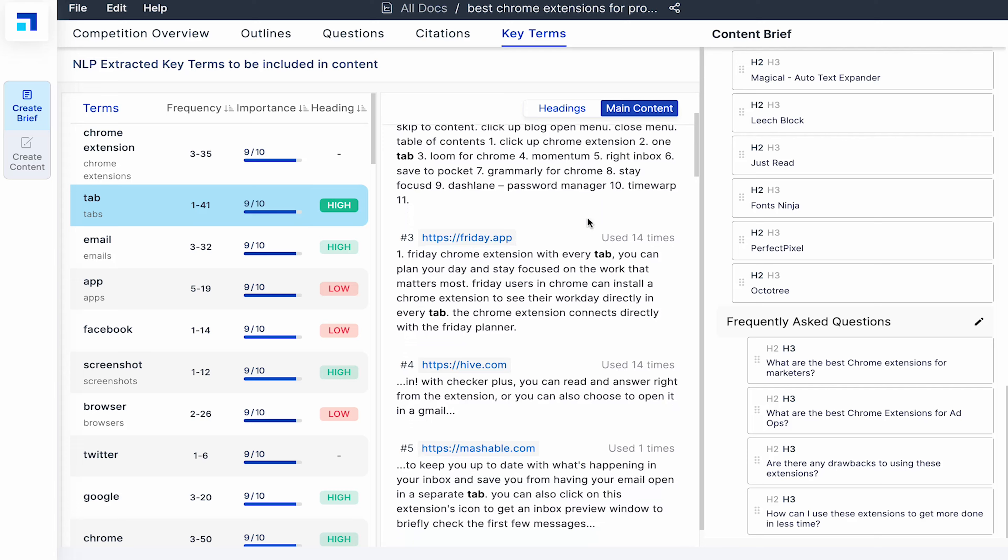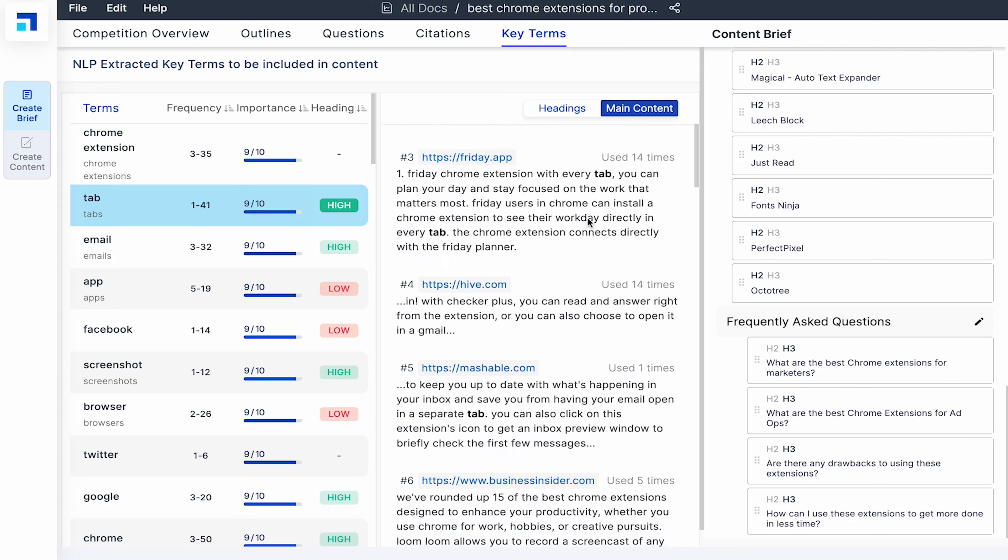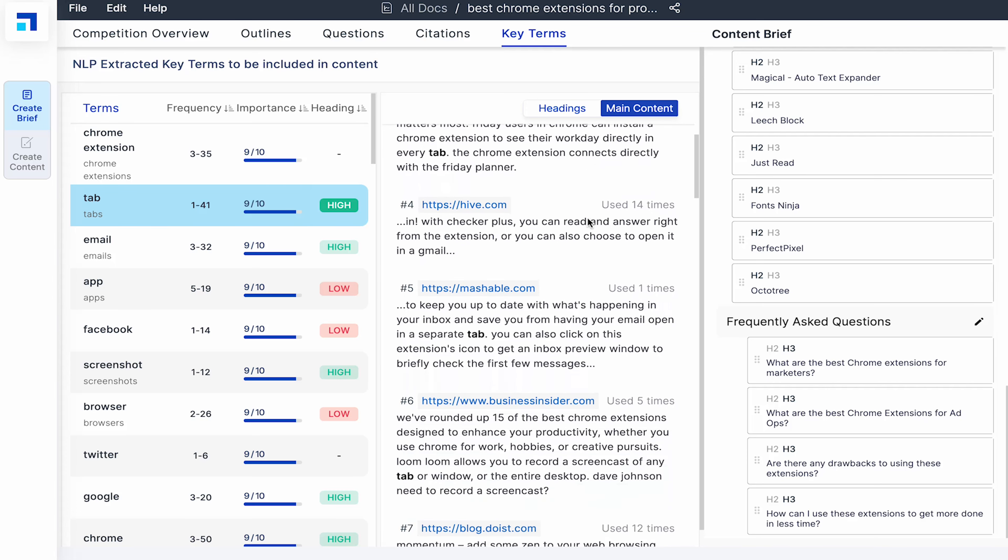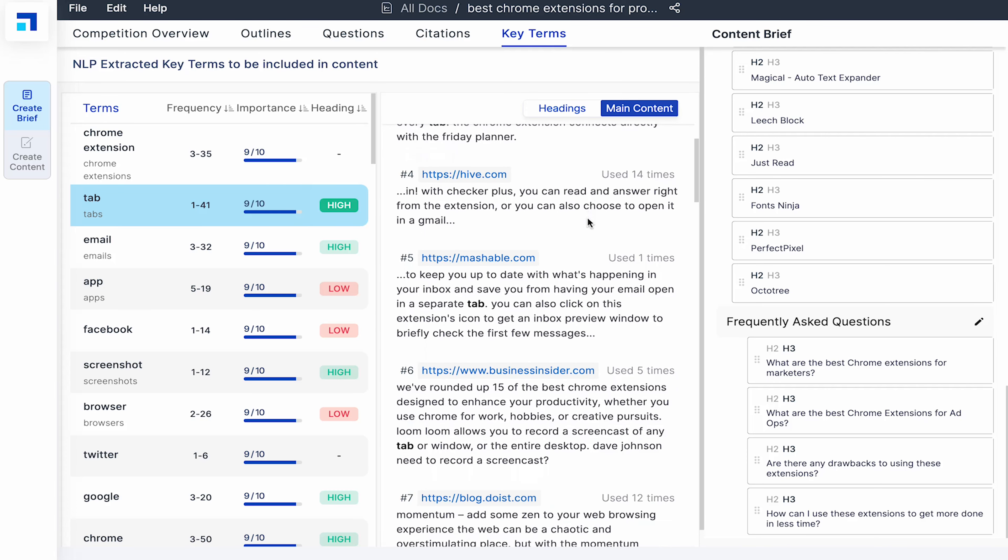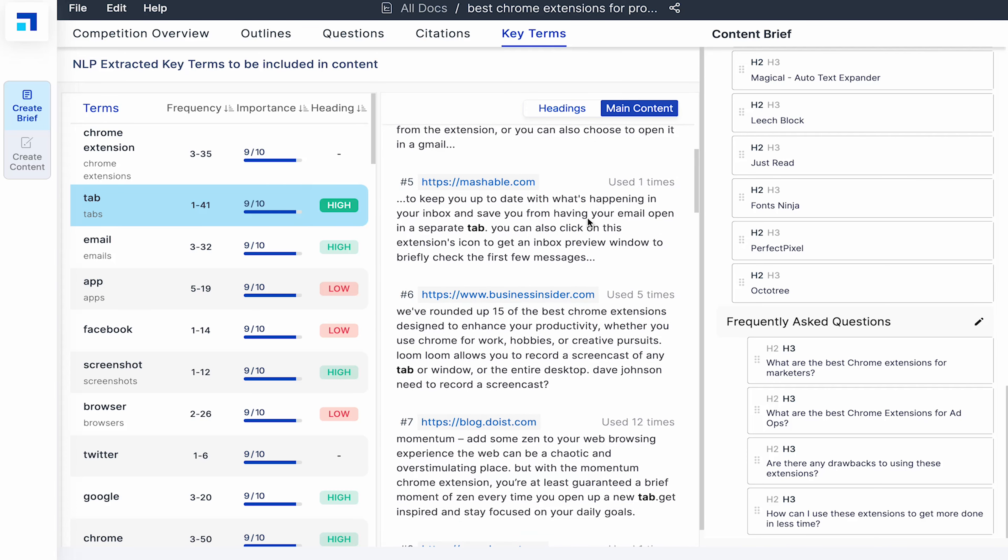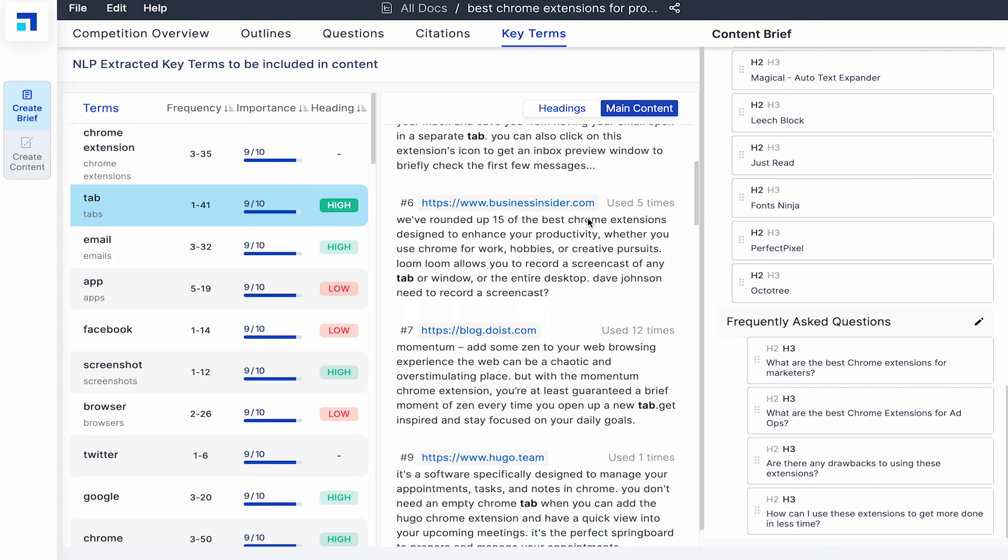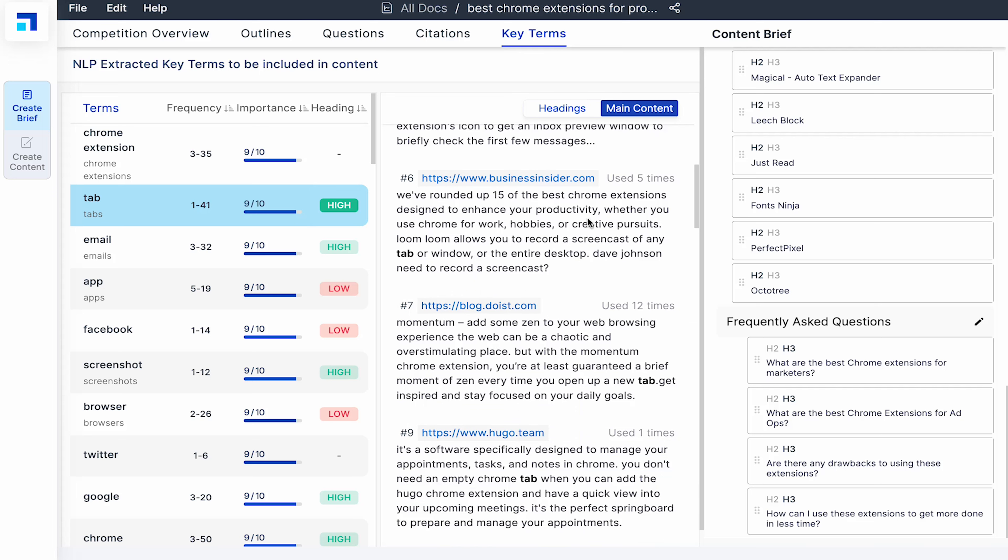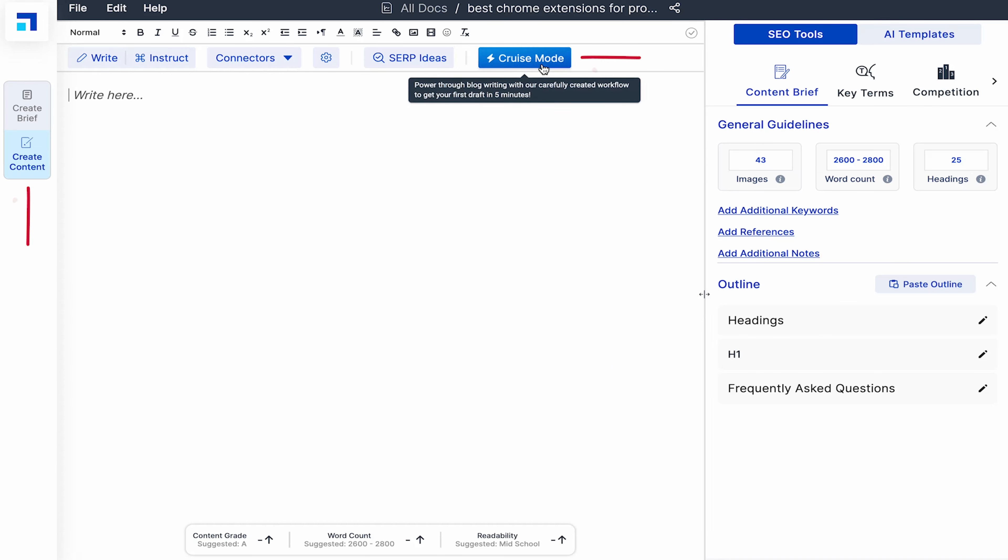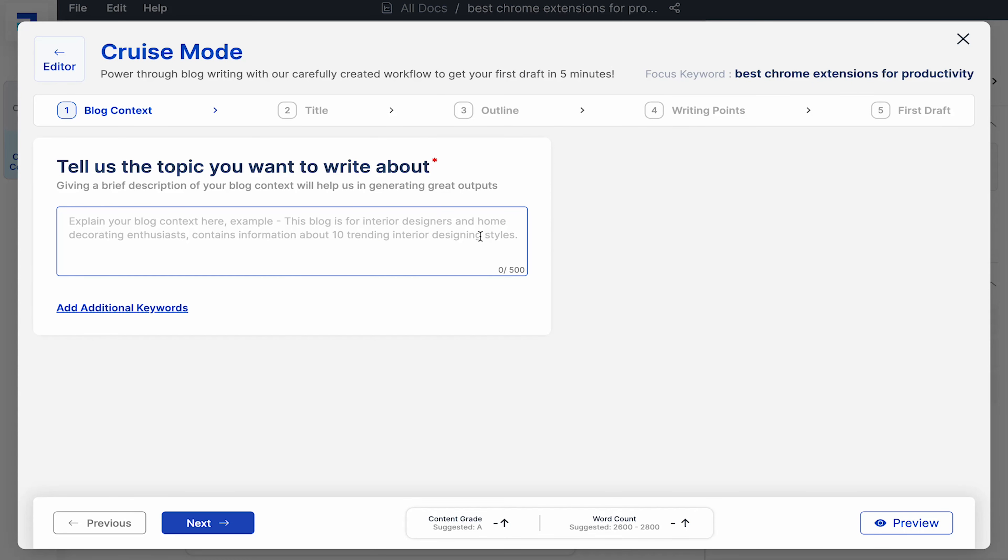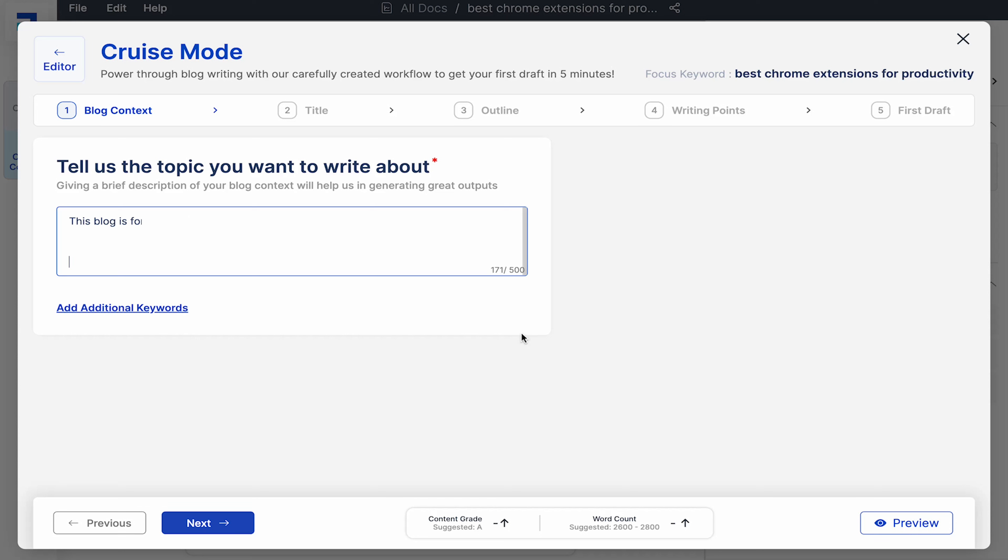Now that we have understood the competition and the topic and we have a strong blog outline, let's see how ScaleNut can automatically create content for all these headings. Go to the create content option and click on the cruise mode button. Cruise mode can create SEO optimized content for you in no time. Start by explaining your blog context. Give a brief description of your blog like I put here. This blog is for individuals looking to increase their productivity while working online. It mentions the 30 best Chrome extensions for increasing productivity and focus.